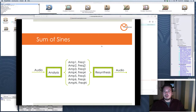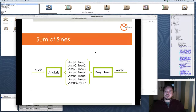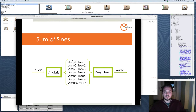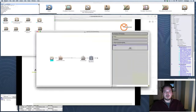Let's start with the sum of sines. The basic principle is: you send audio into the analyzer, then you get an array of amplitudes and frequencies for each sinusoid or sine wave, and then you put that array into the resynthesis, which is usually an oscillator bank, and you get audio out.